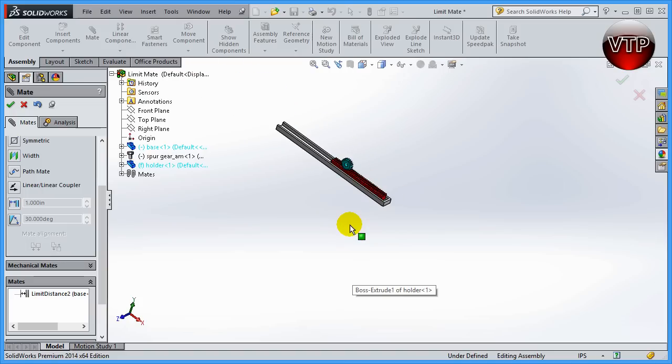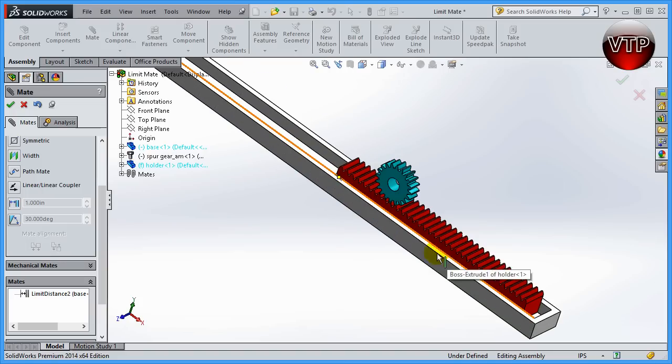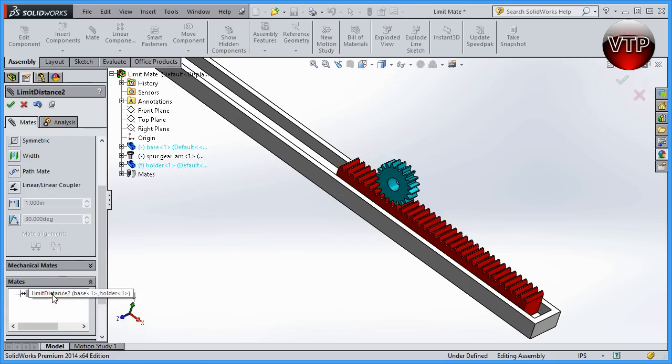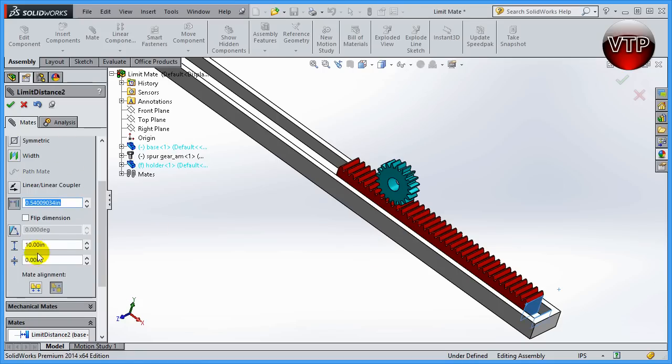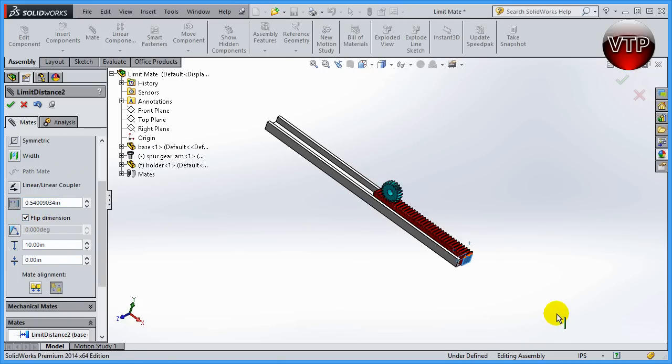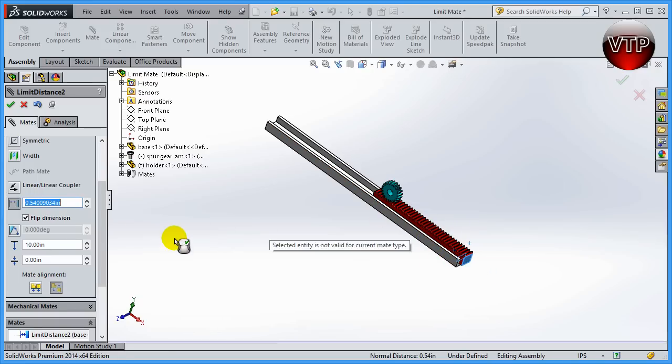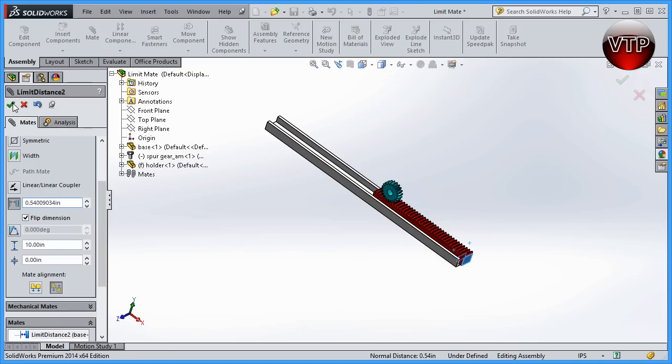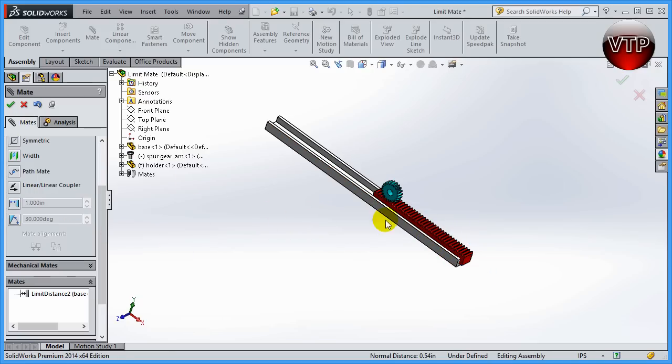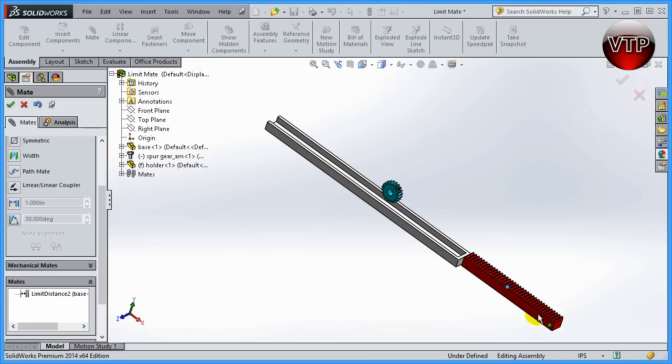That's how you use the limit for the distance. If I go back to limit distance, you're able to flip the dimension. That means this wall will be according to the other side. Click OK to accept it. Now it travels 10 inches in the other direction.